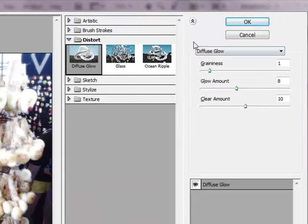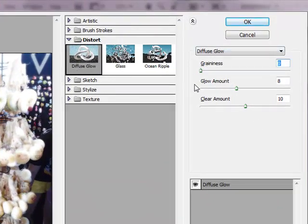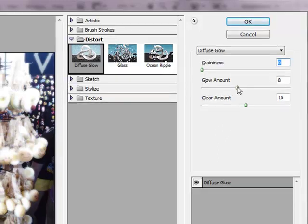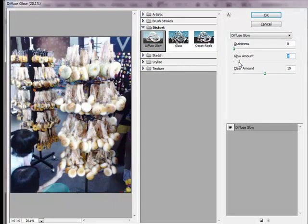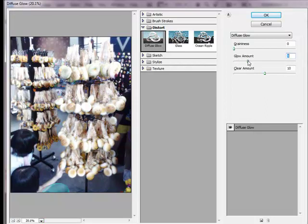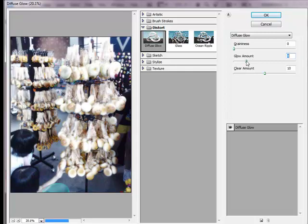On the setting right here, the graininess please put on zero. The glow amount is the amount of glow you want to apply on the picture. So the least will be less glow effect, and more will be more effect. So for optimal results, I will be using five or six, so I use five.